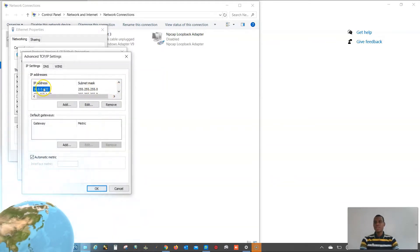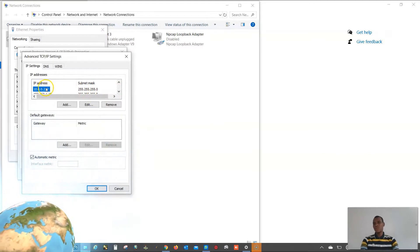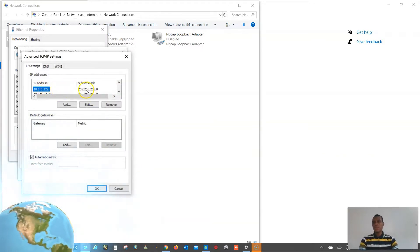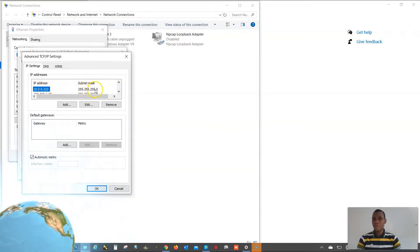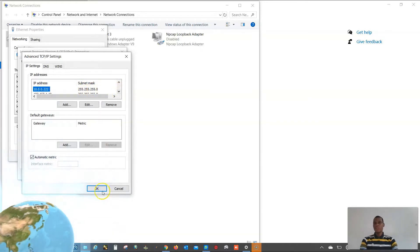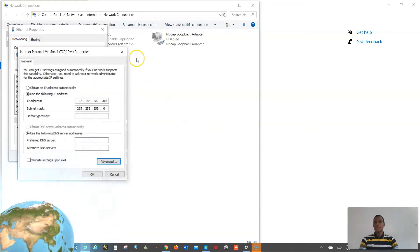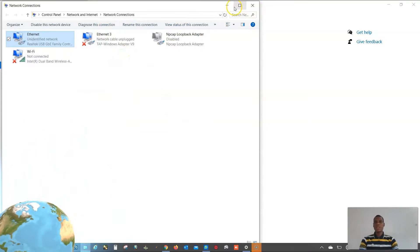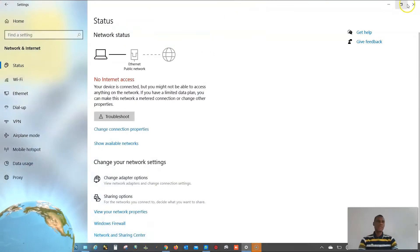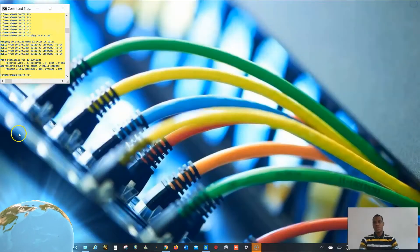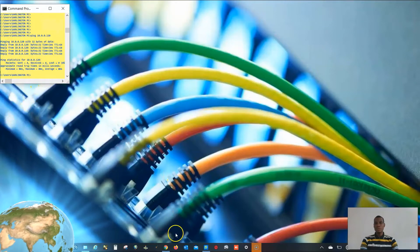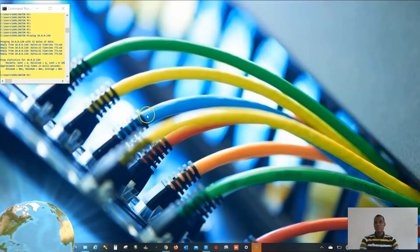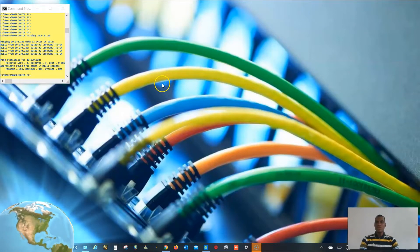The IP address configured on my network card is 10.0.0.222, with a subnet of 255.255.255.0. Always make sure you configure your network card, otherwise you will not have communication between you and the radio. I will go ahead and launch my Radwin manager.